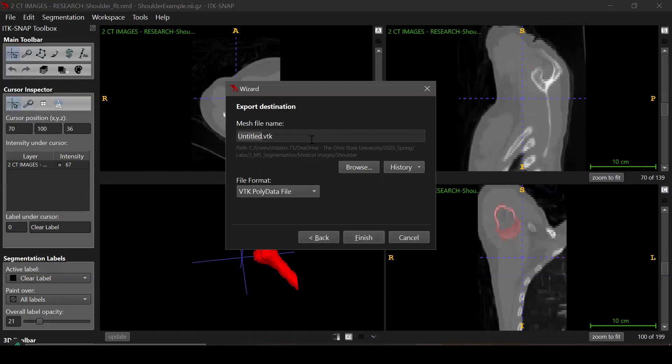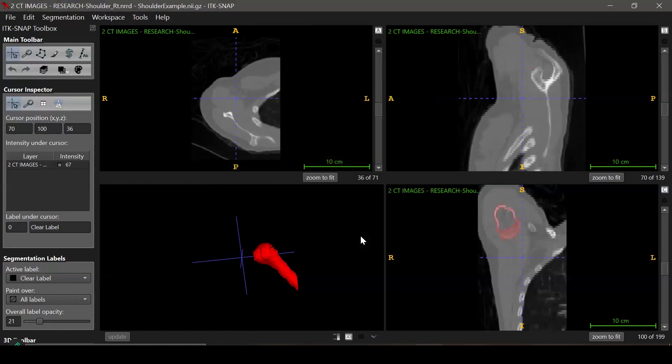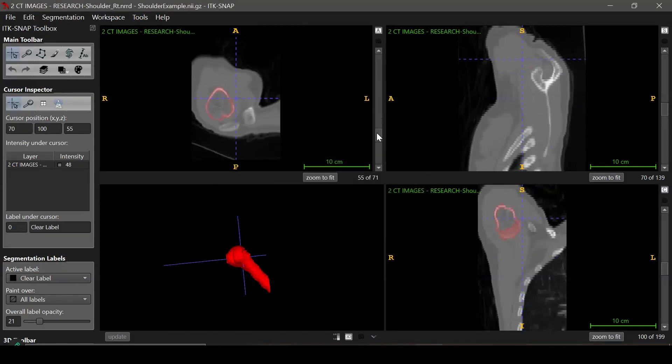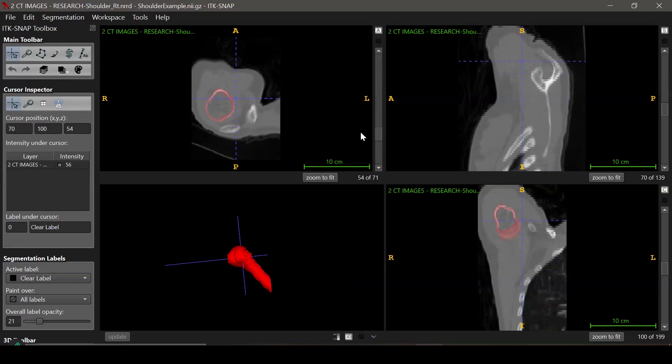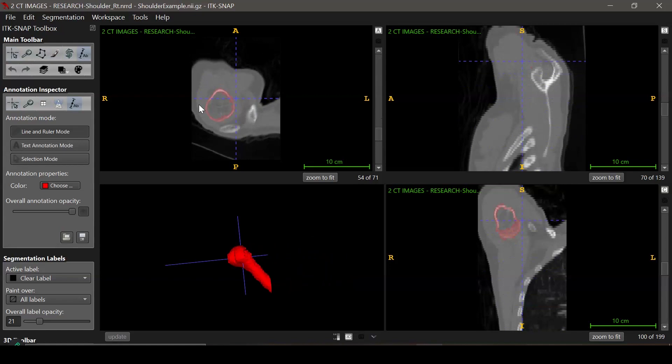When you are satisfied with your segmentation, you can export the 3D model. For this lab, we will use this model to make anatomical measurements. ITK-SNAP allows you to identify some dimensions, but the limitation is that you can only make measurements in the planes of the image slices.